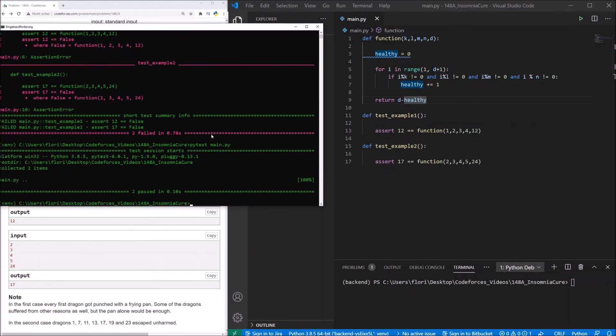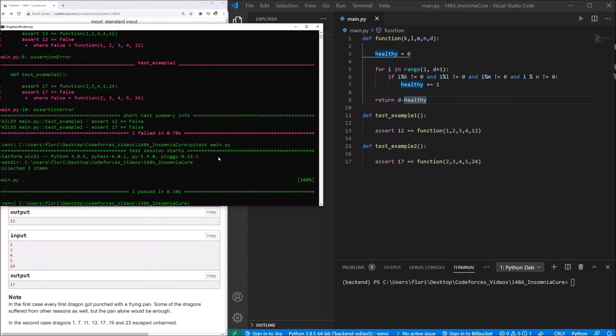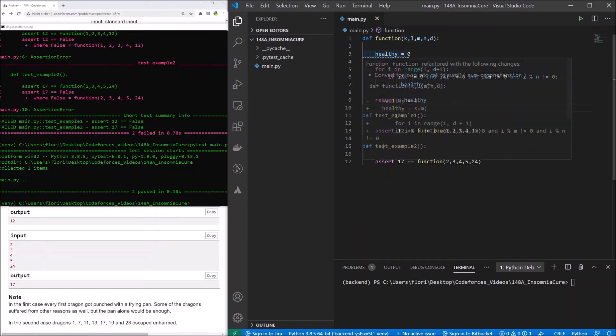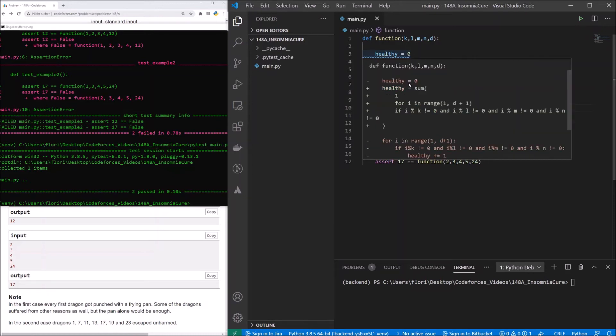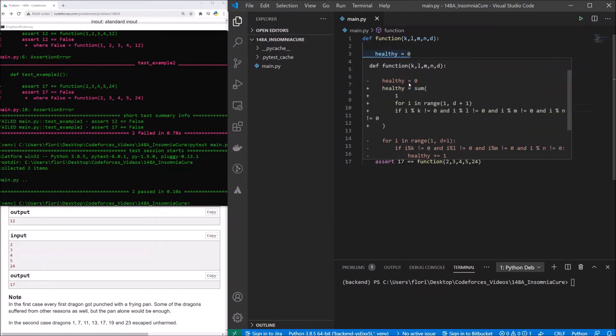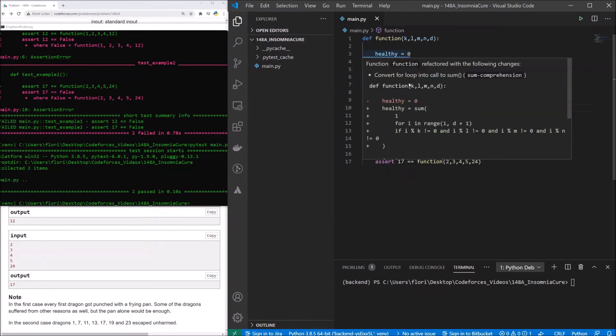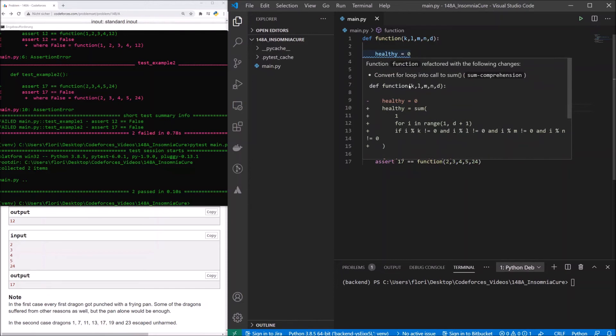And we see, they have passed. So our implementation is correct for these two cases. Before we go for submitting this code, let's look in here and see what the plugin Sorcery shows us here.